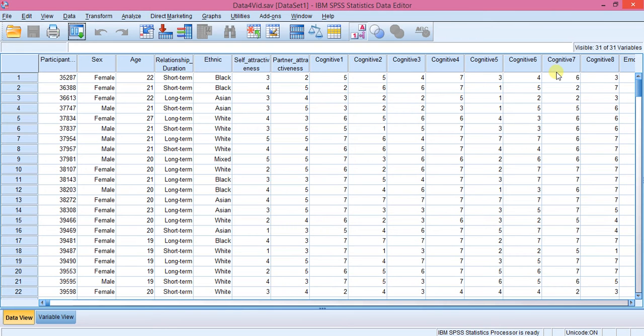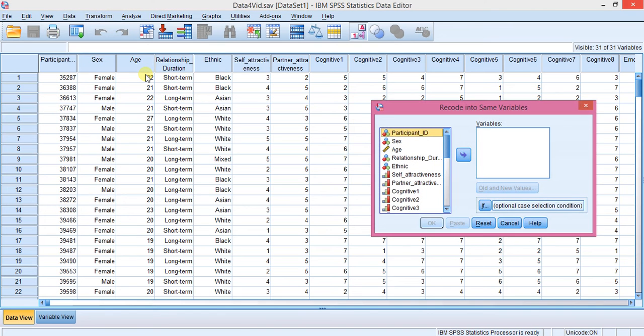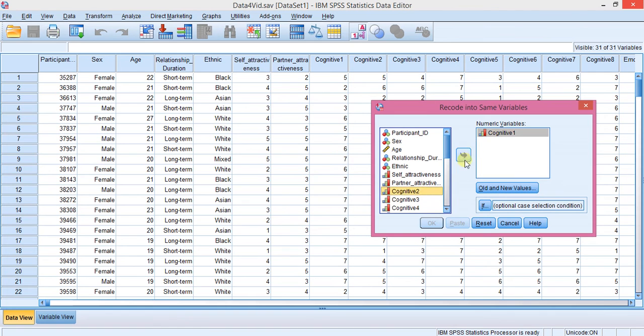You want to convert all of this to the opposite for the whole data set. First you're going to Transform, Recode into same variables because you don't want to make any extras, and then select the ones you want which is my eight cognitives.